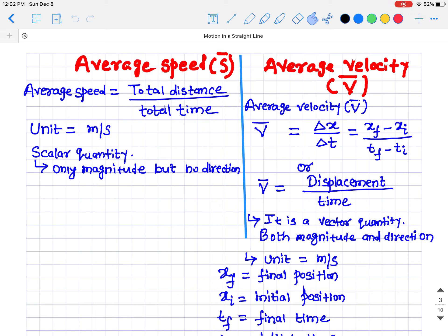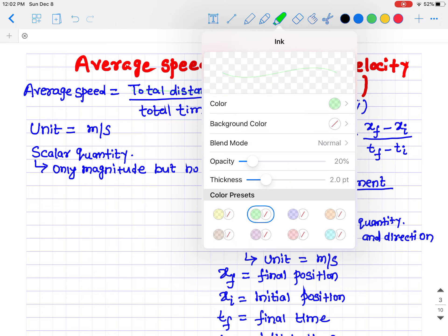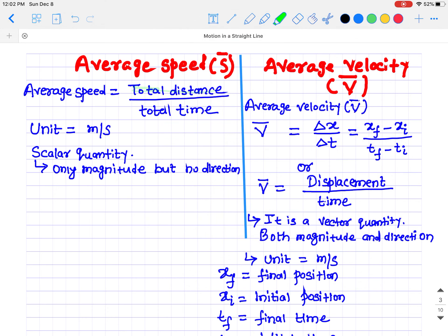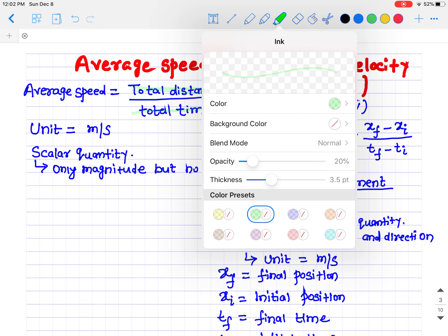In this video we'll be talking about average speed and average velocity. The average speed is defined as the total distance divided by the total time.